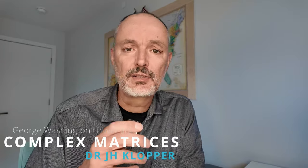If you've watched the pen and paper lecture on complex matrices, let's see how easy it is to deal with this using Python.